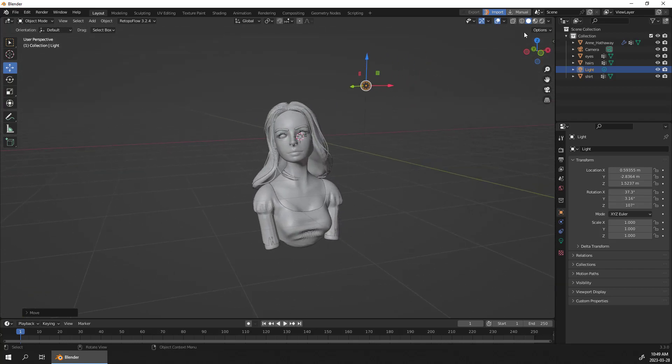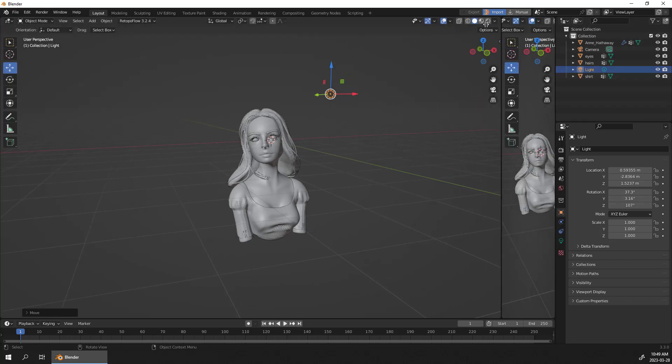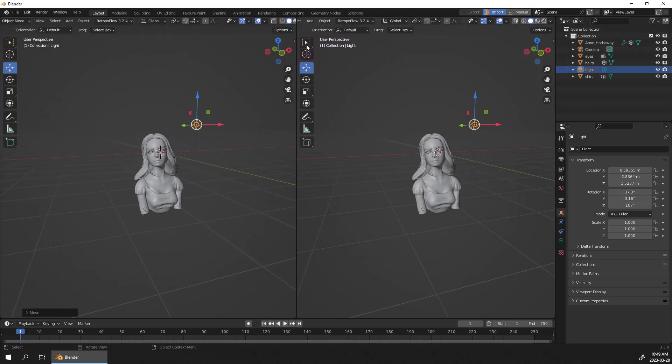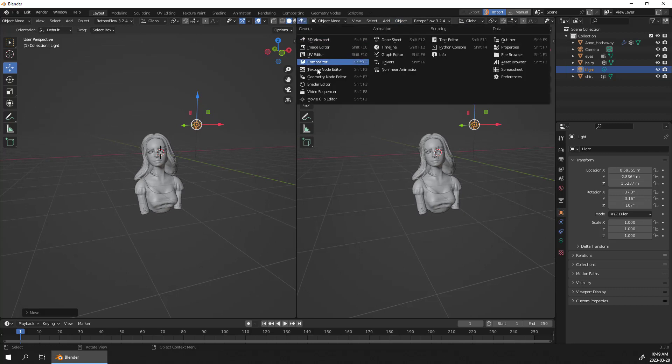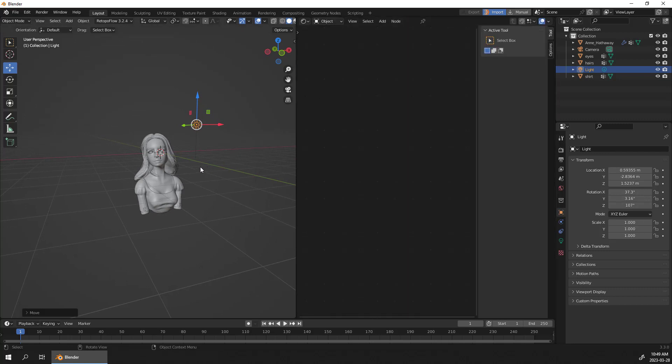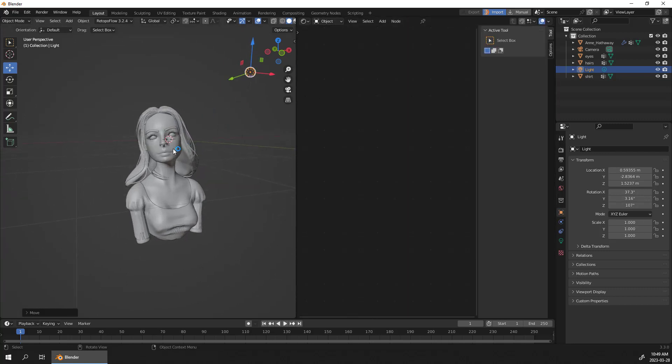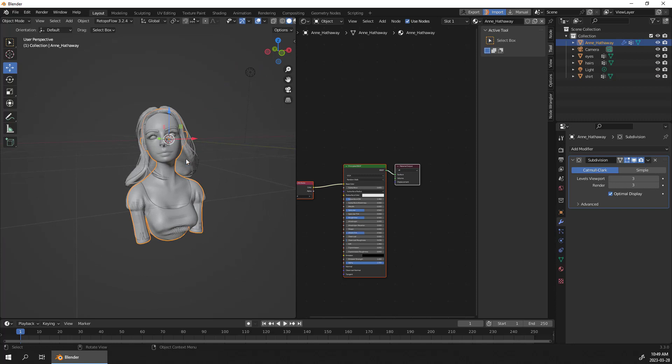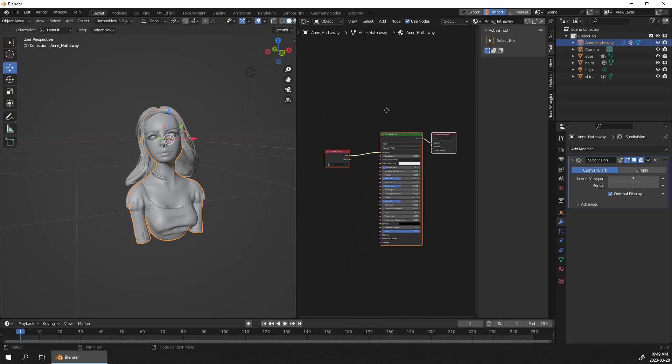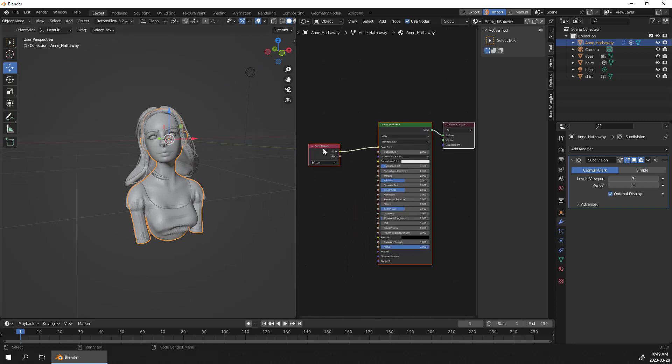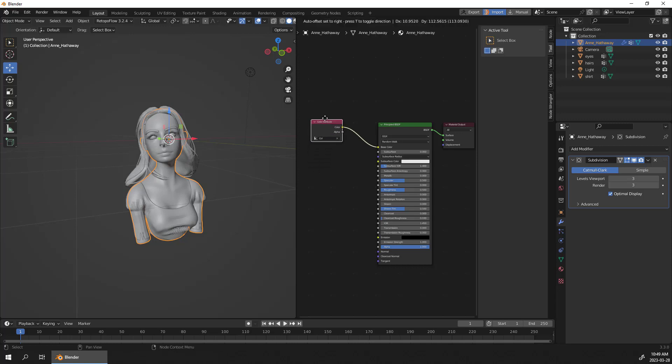I'm just gonna split the screen and in this case I'm just gonna go to the shader editor. And if you select the face you're gonna look right away that the color attribute is connected. So this is the vertex color, this is the information of the polypaint right there connected.